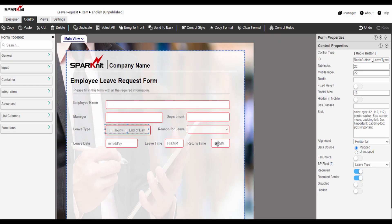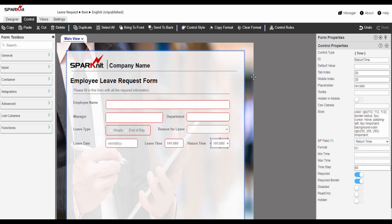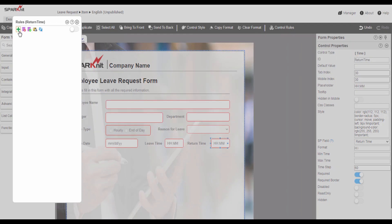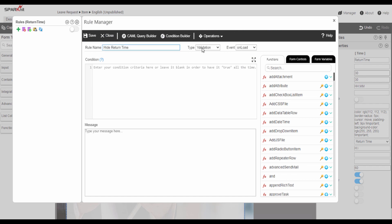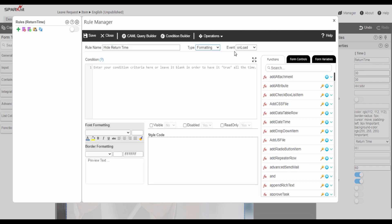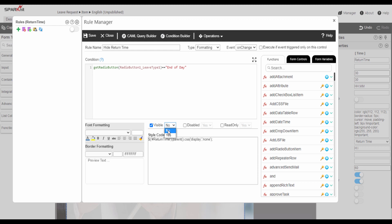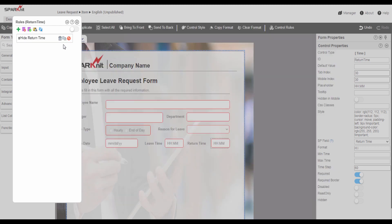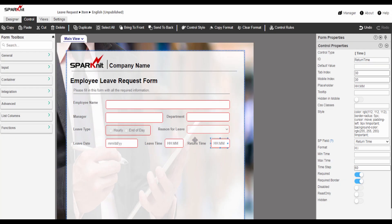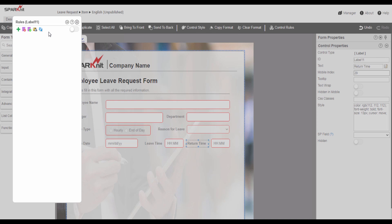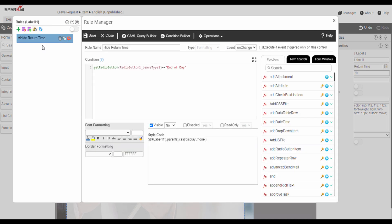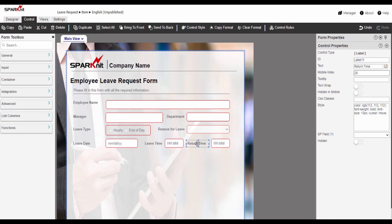Now we will hide the return time. Again we are going to add a new rule in the return time column — edit rule name, select rule type formatting, and select event on change. Again in the condition text box, we will use the same condition. Then select visible: no. Then save. We also want to hide the label, so we will copy the hide rule and paste it on the rules label. After adding these rules, now the return time will show or hide based on what the user selects.